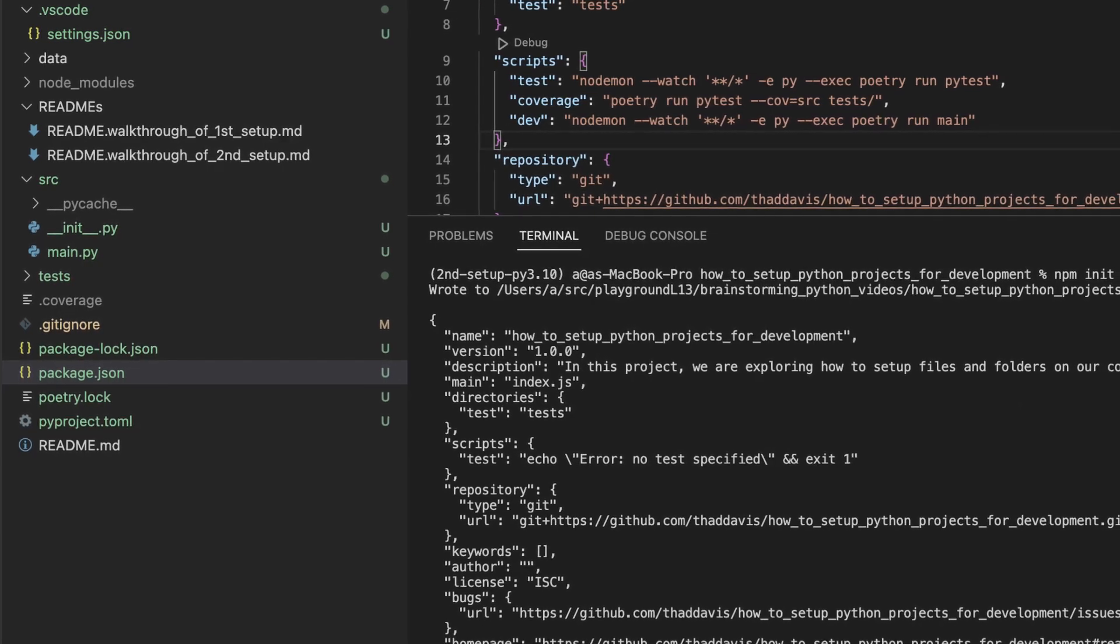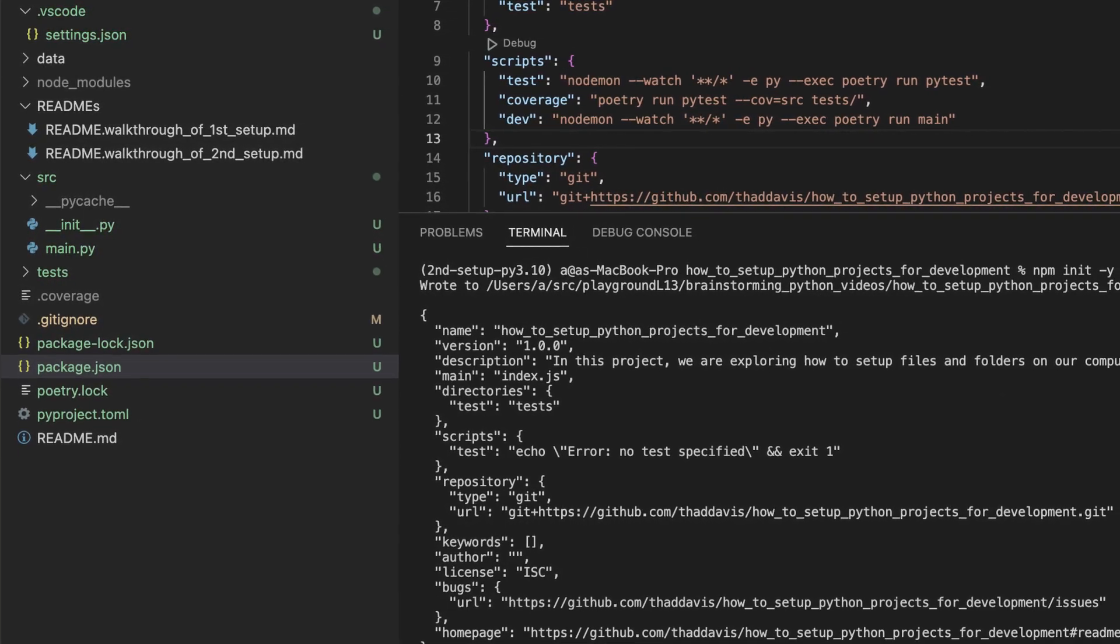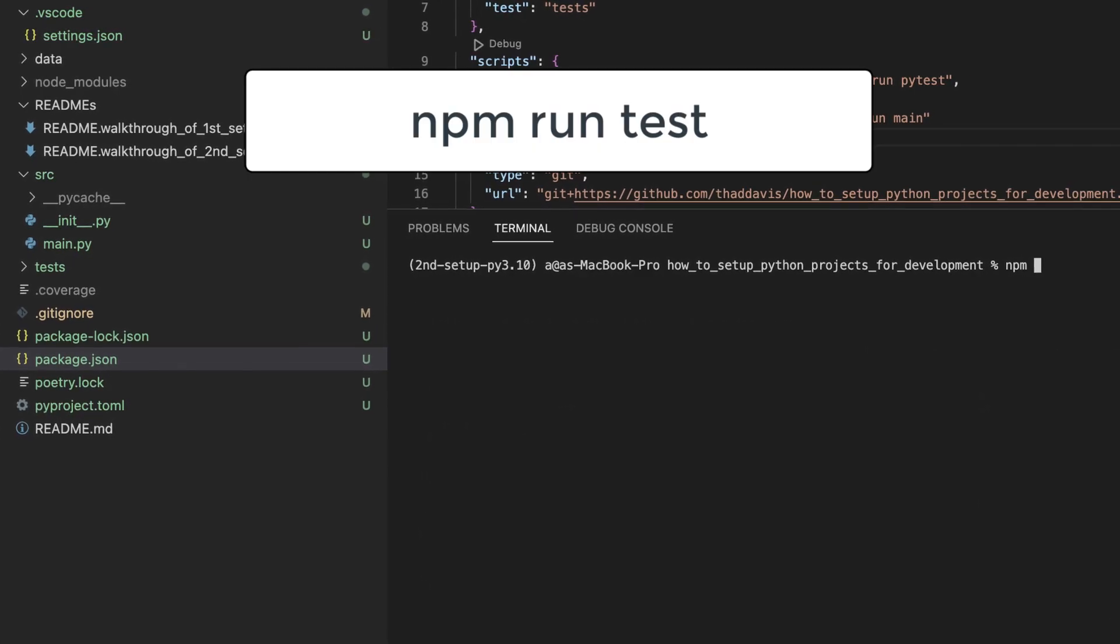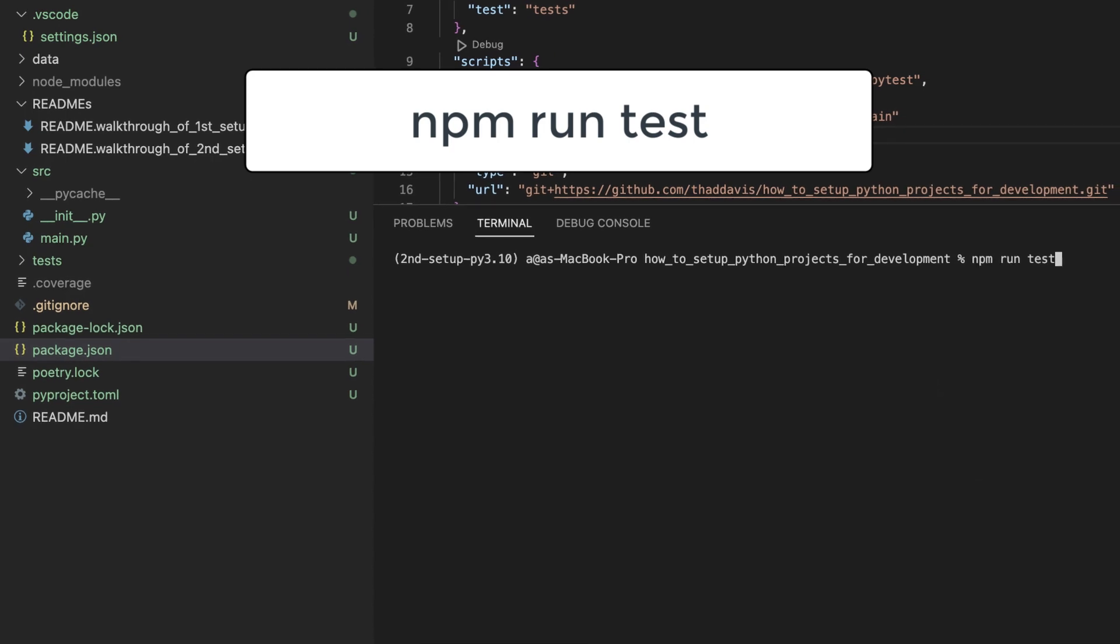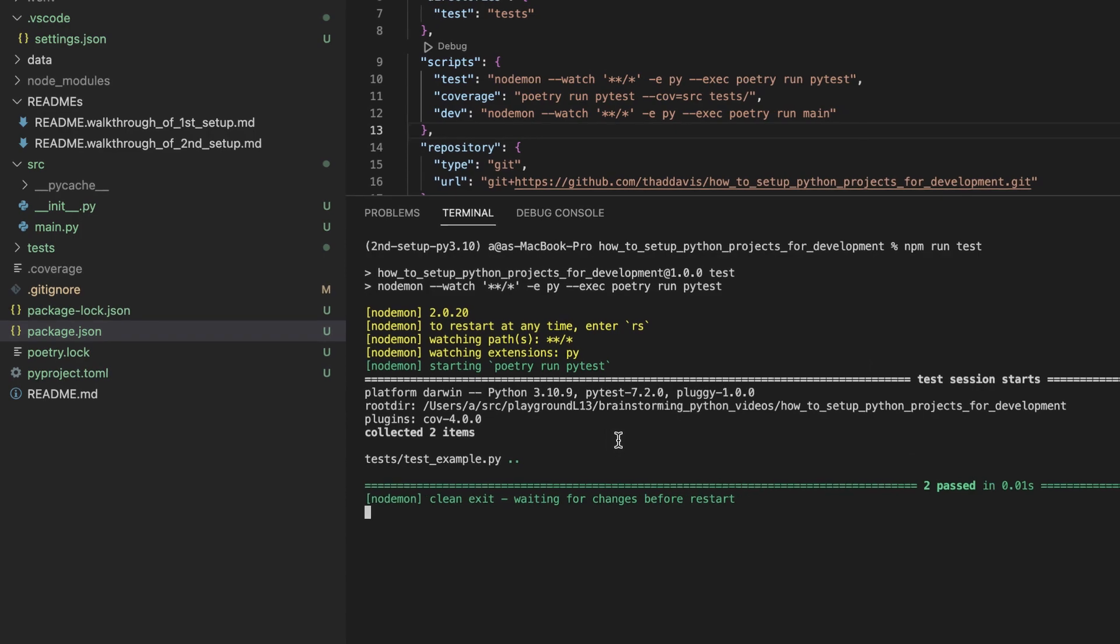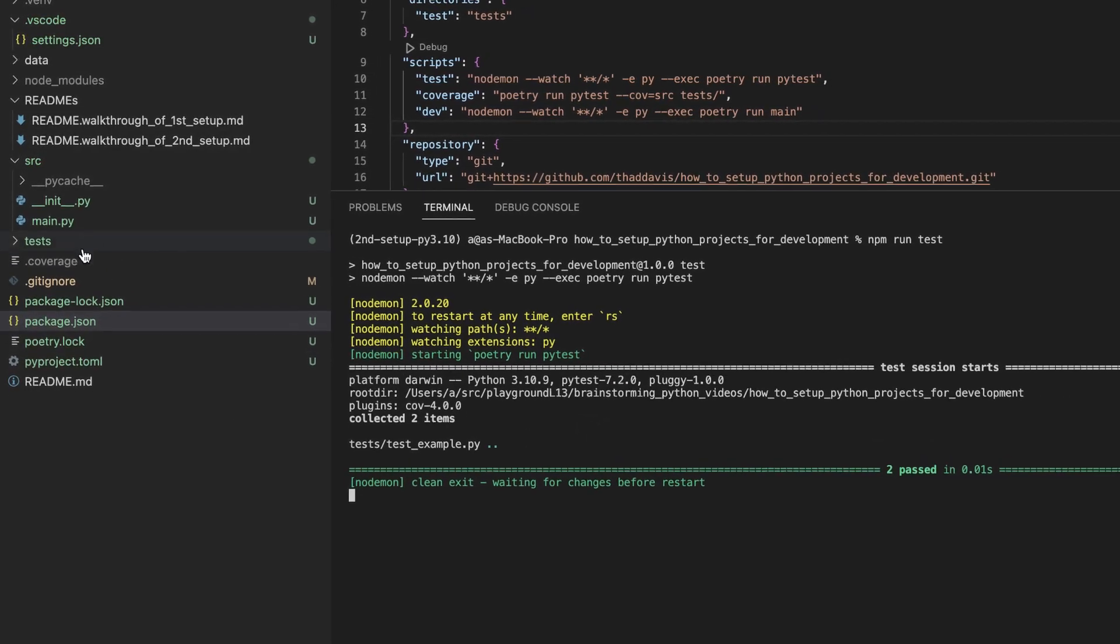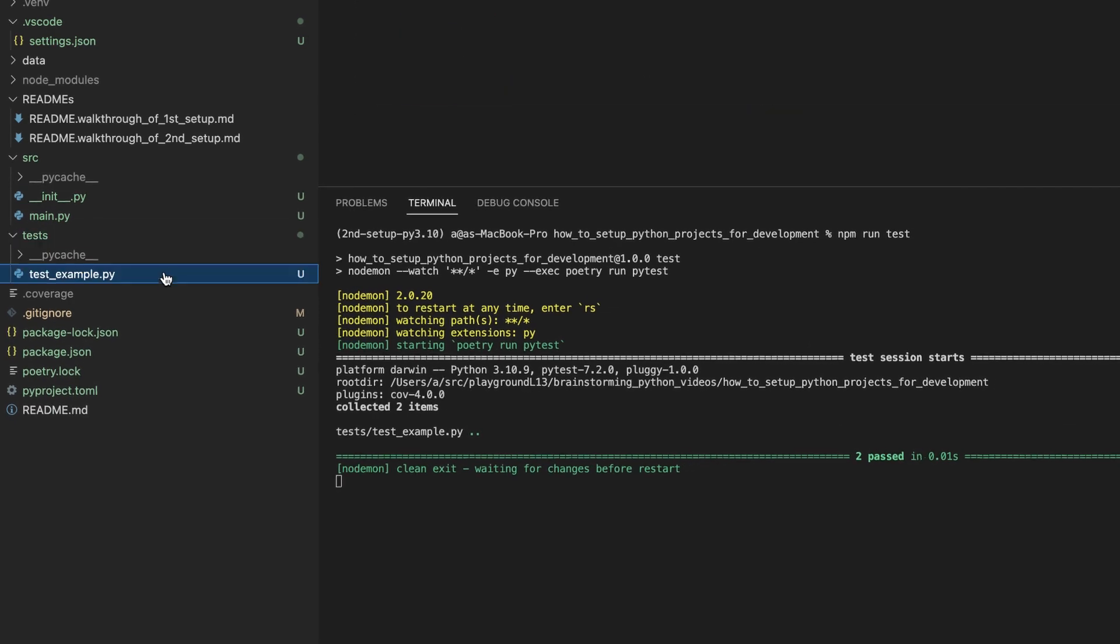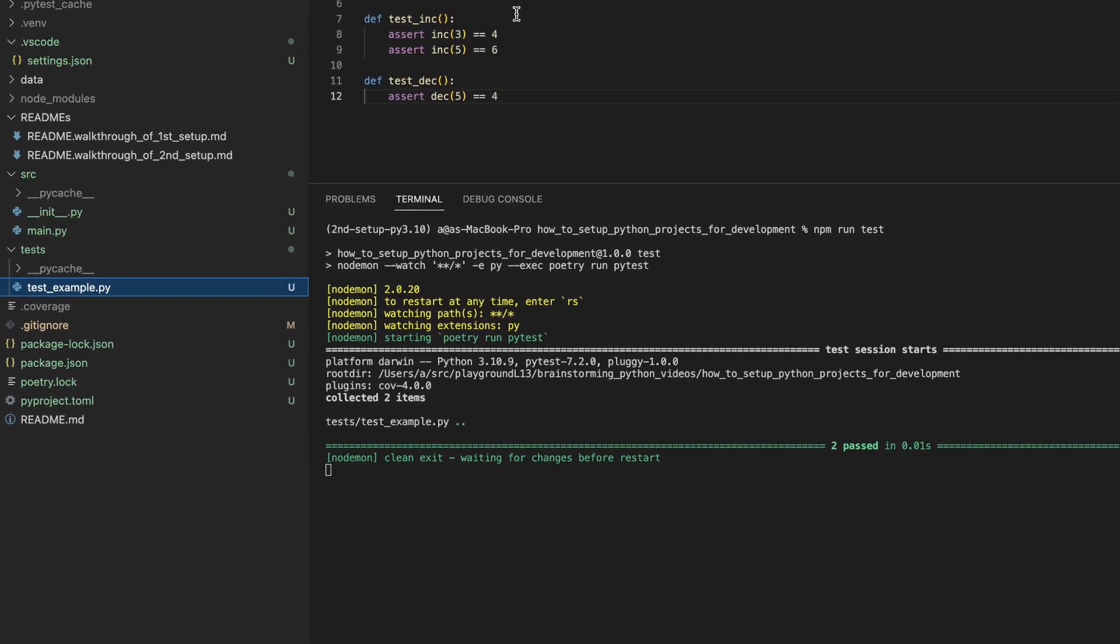Save and now let's test this out. NPM run test. You can see that our test report has ran and now let's see what happens when we edit one of our tests. It should automatically rerun our test report.